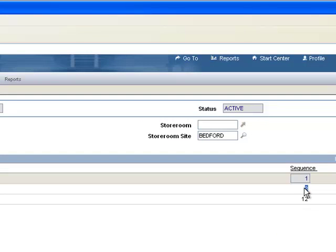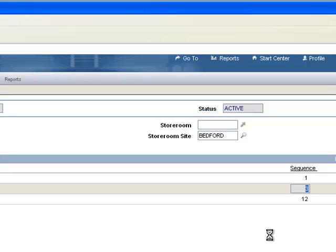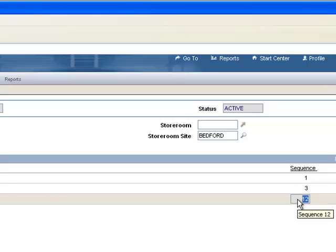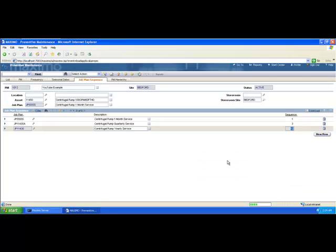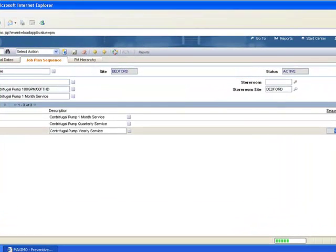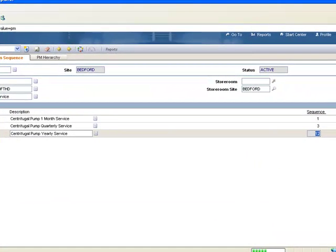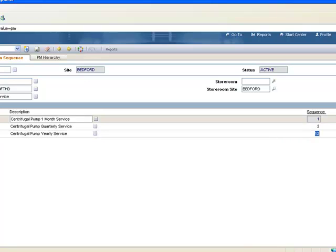And the sequence is three for the second one, because I want it to go quarterly and kick out every three months. Except for the time that I want it to go to a yearly job plan, which is going to be set at 12. Now assuming the PM has just been created, the first two months will be created with the job plan with a sequence of one. Because it's the only number that can evenly divide into the counter, which is going to be one for the first time it generates and two for the second time it generates.